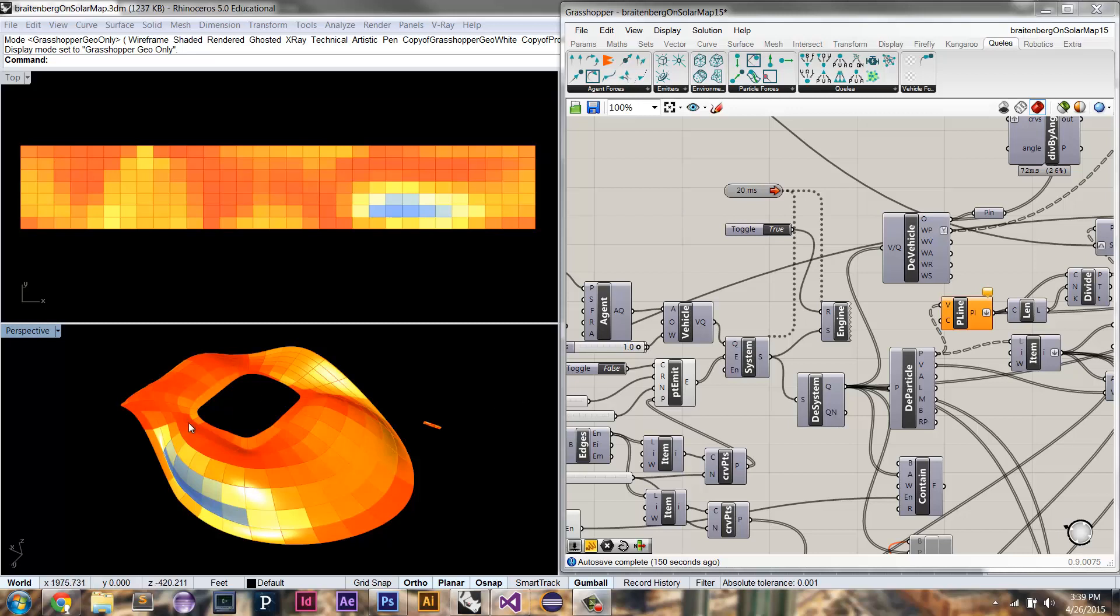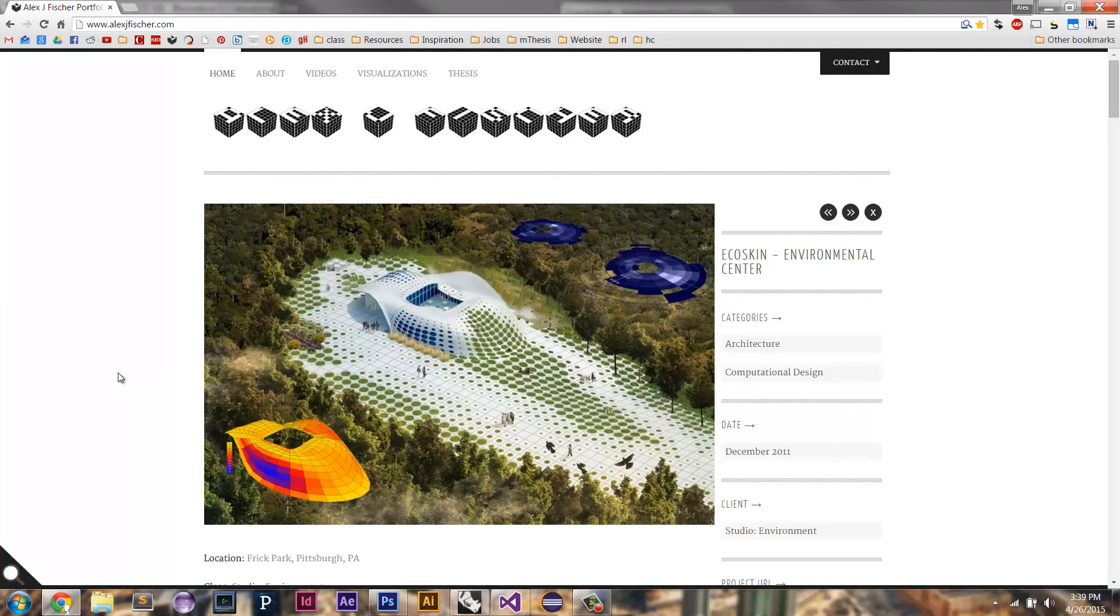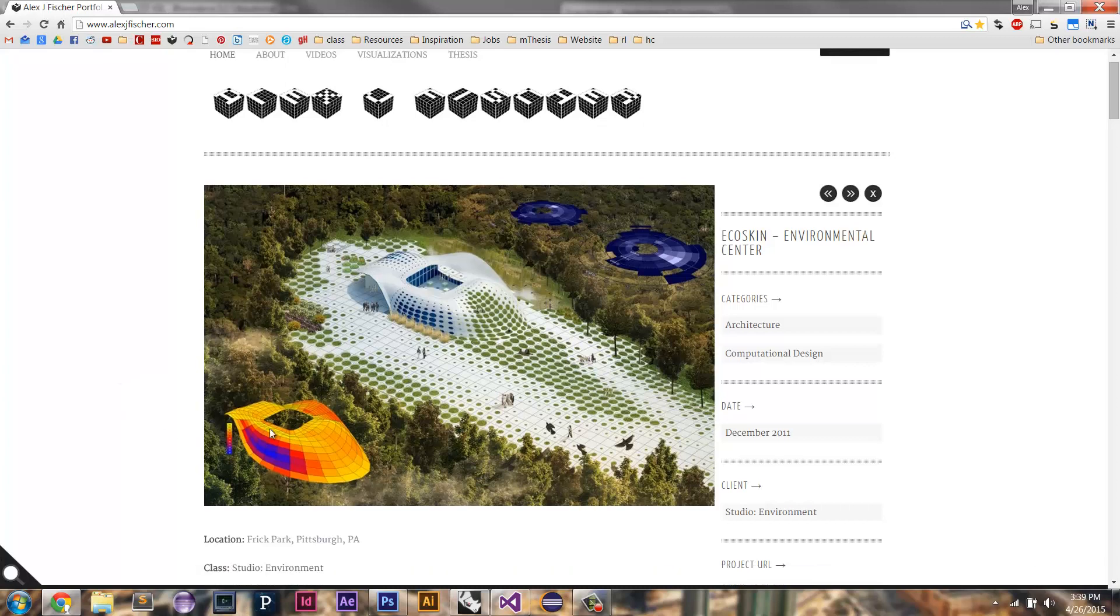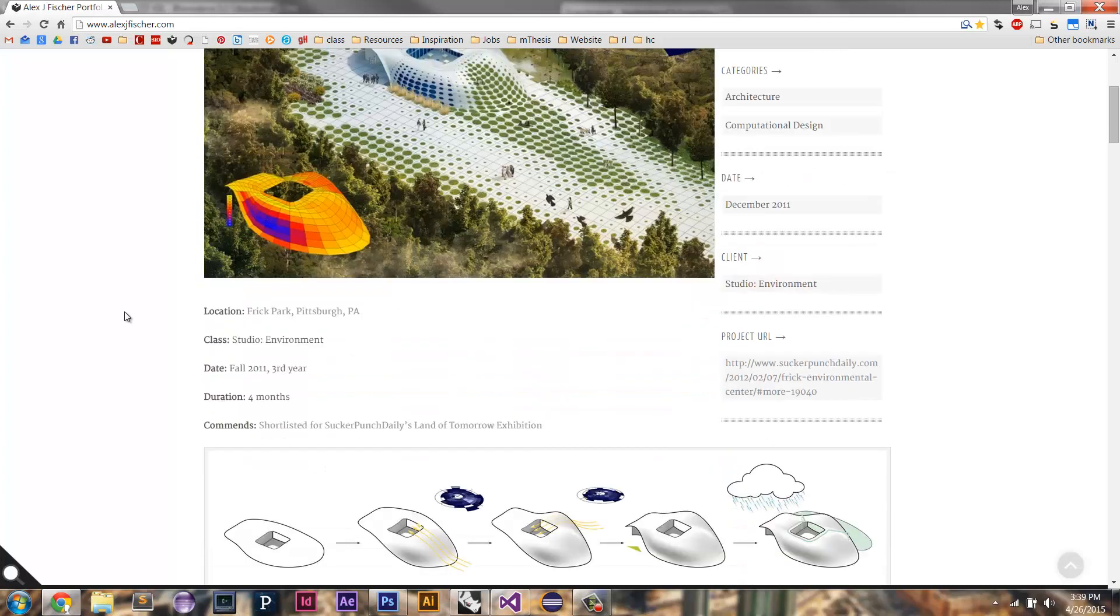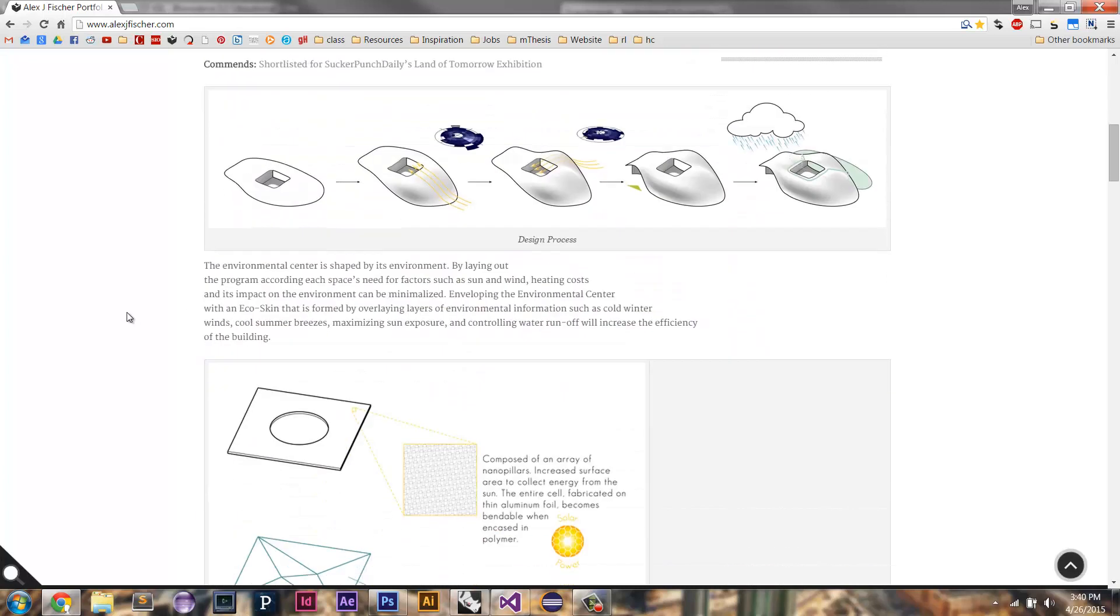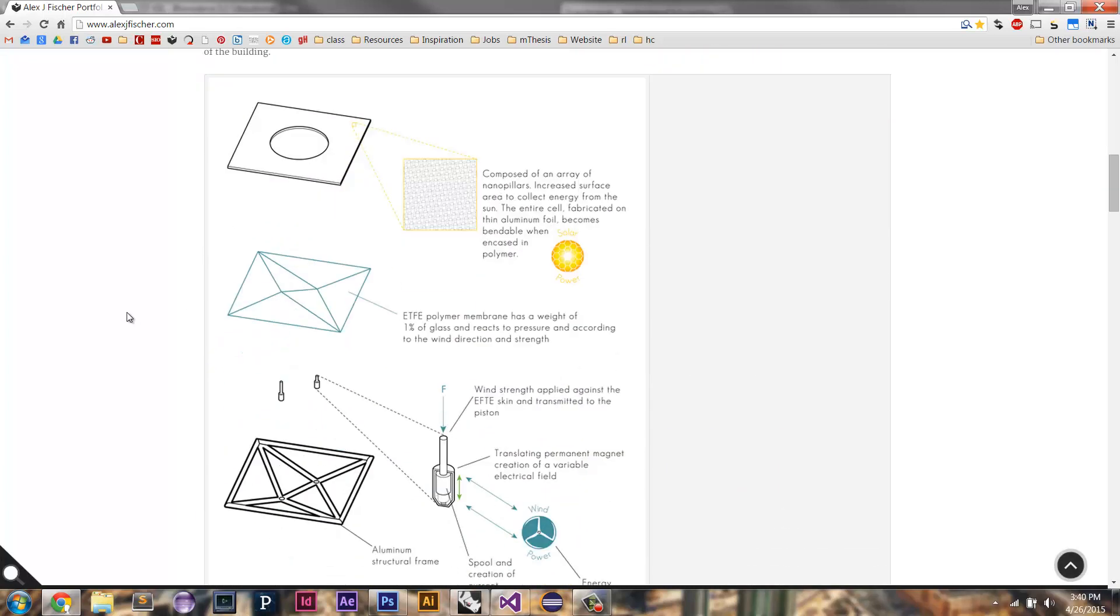So this is the roof surface skin of a project that I did in architecture school, where I was using solar radiance analysis to determine how to place different panels onto my roof. And so in this case, each panel is made up of these two layers.